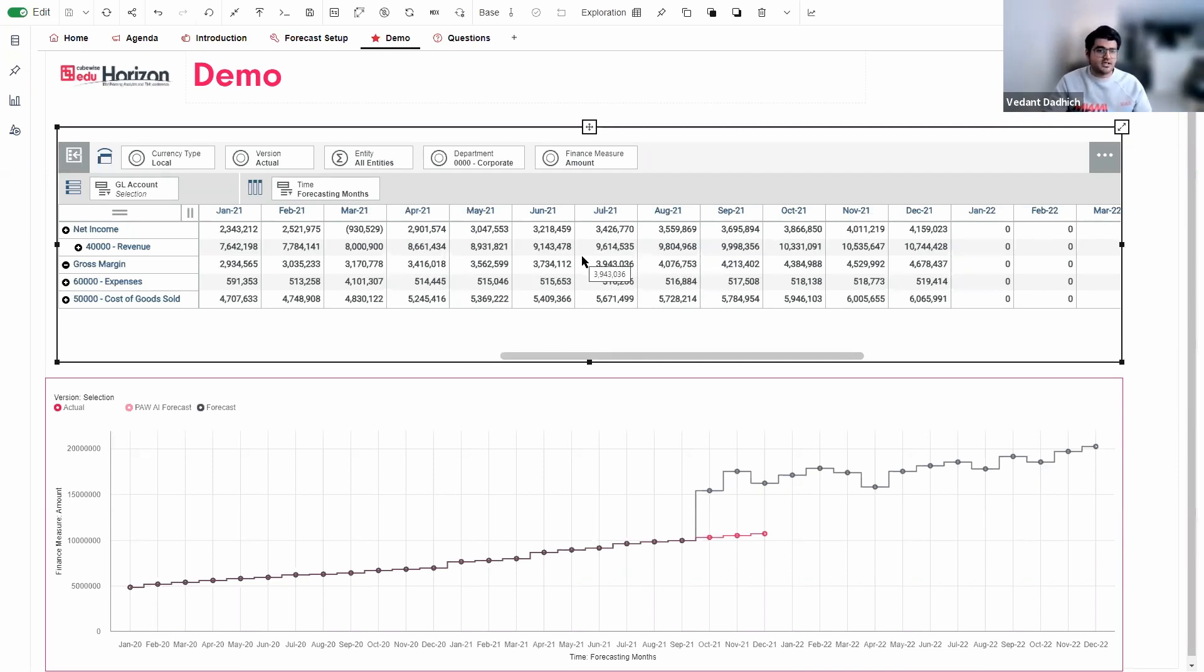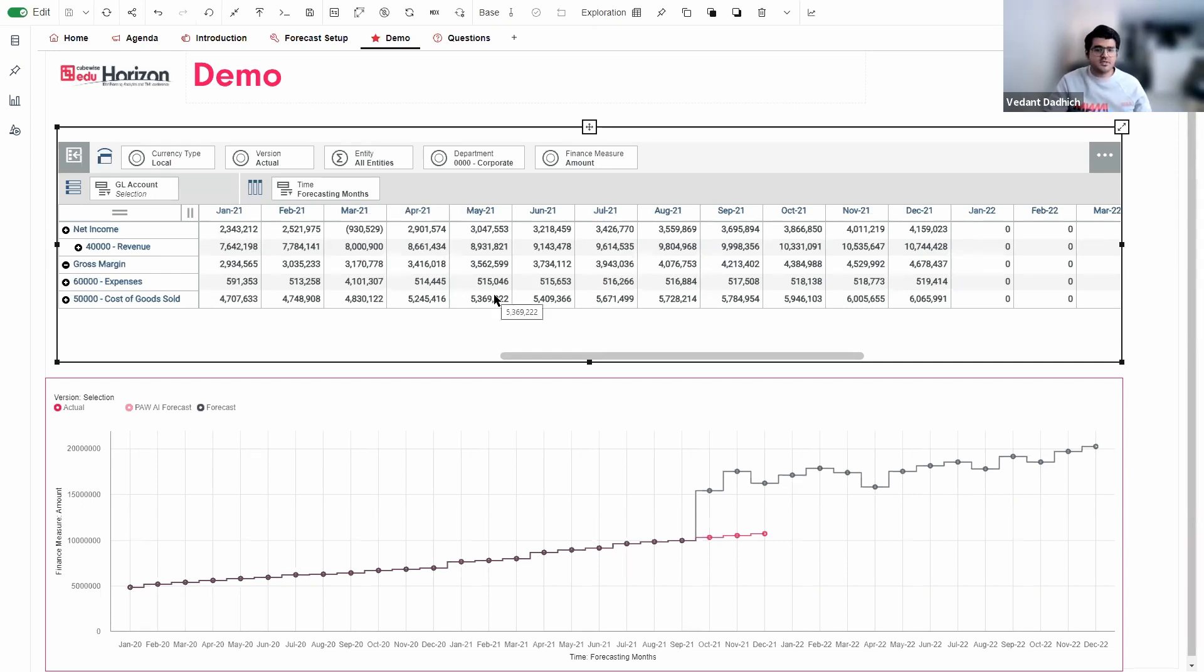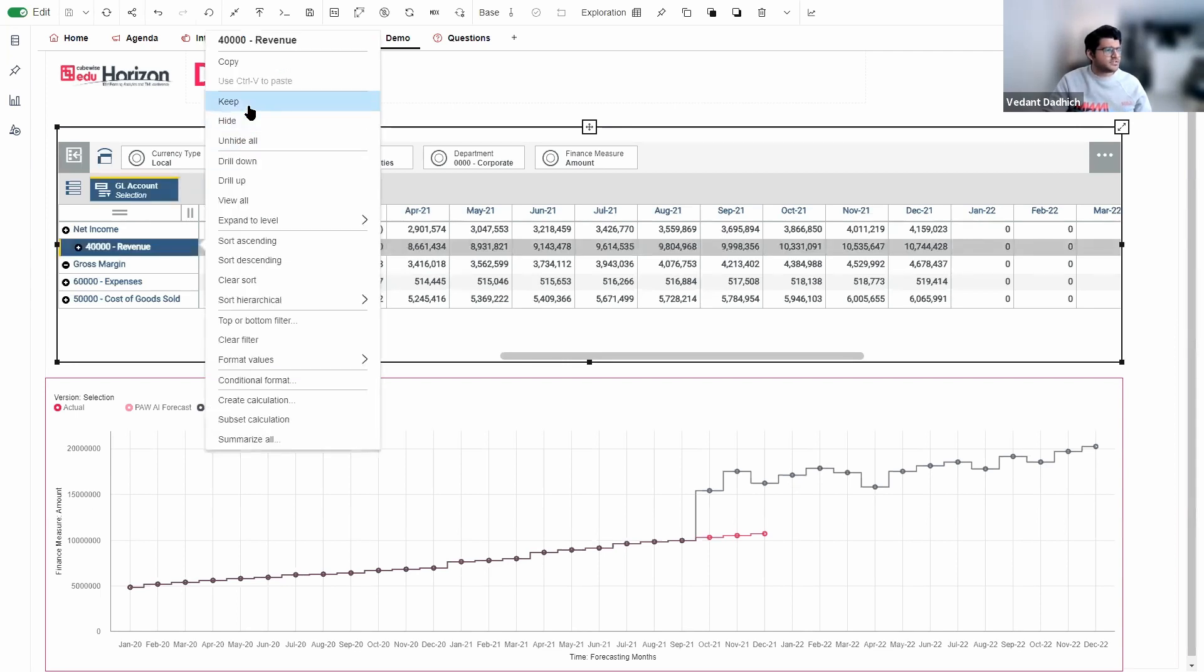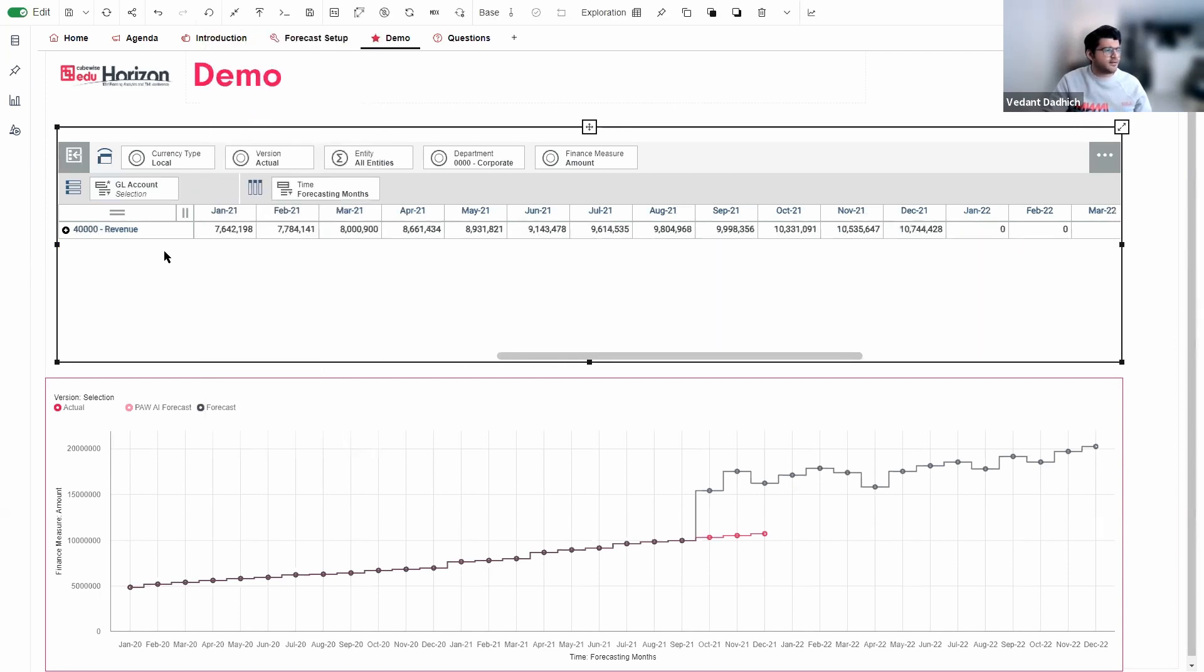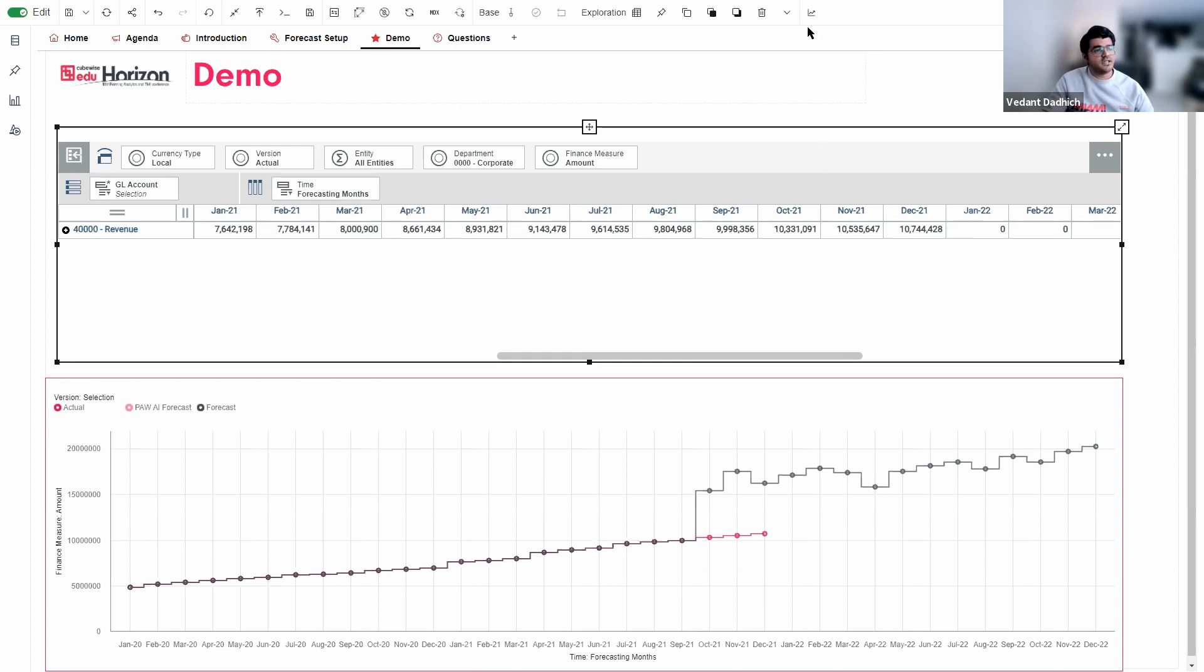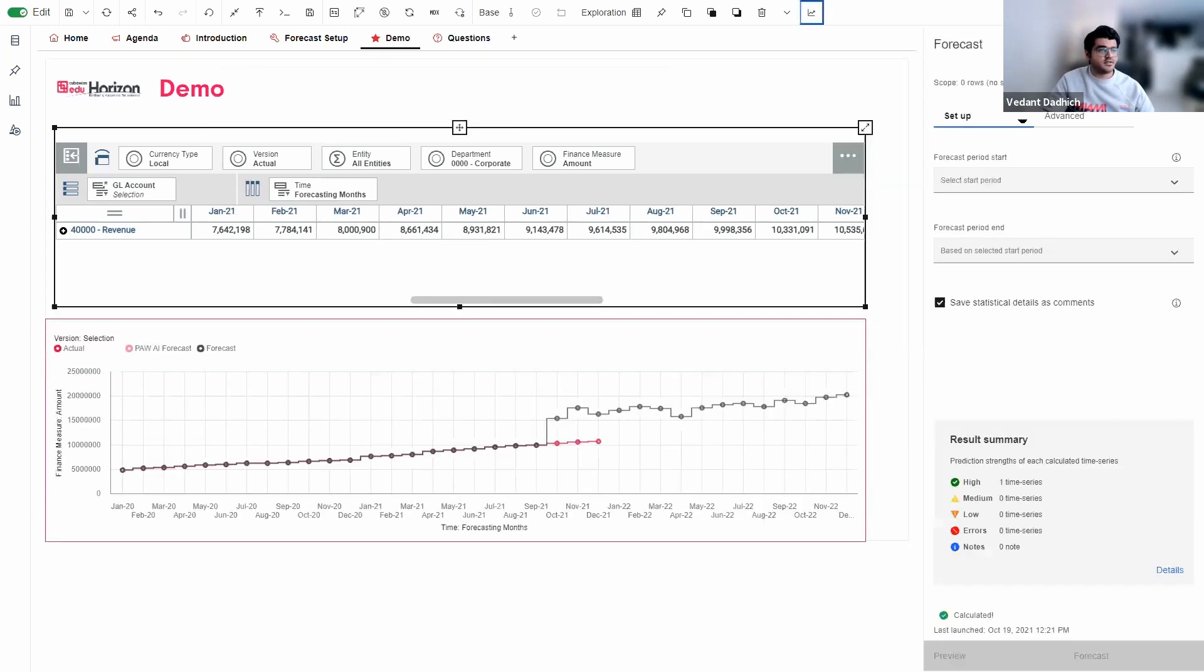Now the next thing that we need to do is we need to select the element that we need to forecast. So you can forecast multiple elements, but for this demo, I will only forecast revenue. So I'm just going to go ahead, select revenue and just keep that in my rows. So our view is all set up now. What we need to do is we need to go ahead and click on this forecast icon at the top. So you need to click on the view first and then click on the forecast button to show the forecast settings.